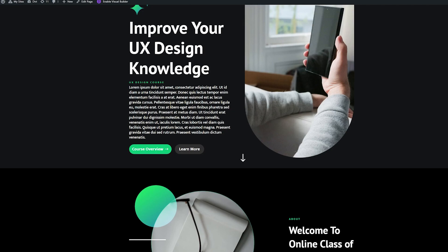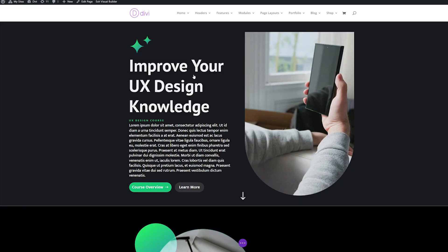There are tons of ways you can style this — the design choices are basically endless. Let's check out another example of how we can add emphasis to one button and de-emphasize the other. We're going to open up our module settings under the design tab and make some adjustments to our buttons.